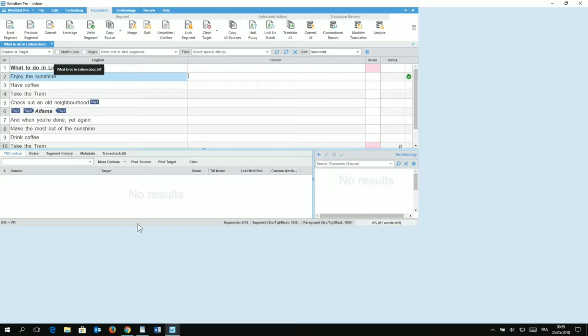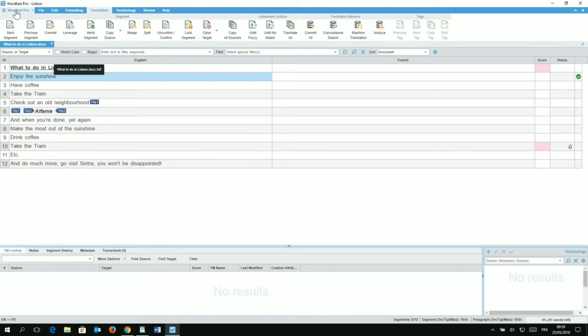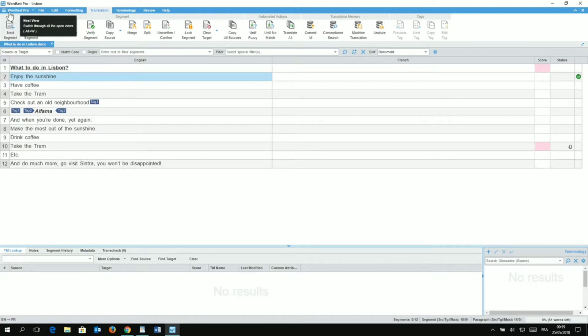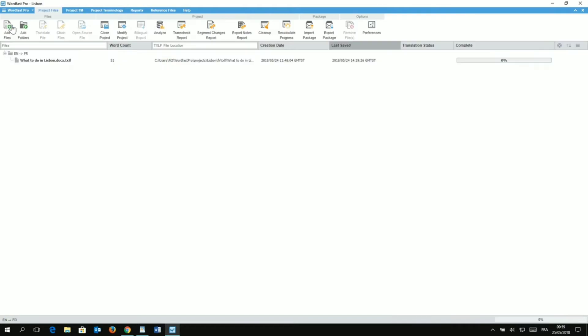And now that we are in Wordfast Pro 5, here is a file I've been working on. And I'm going to go to the menu Wordfast Pro and I'm going to choose Current Project. So, Wordfast Pro and Current Project. Just click on that.